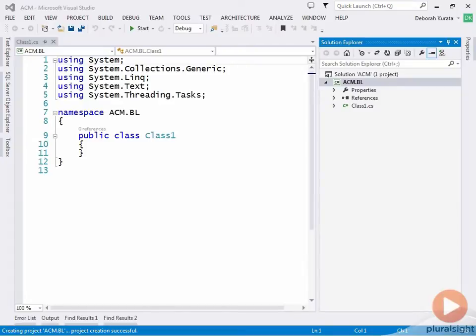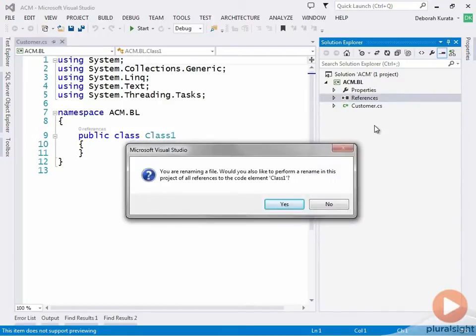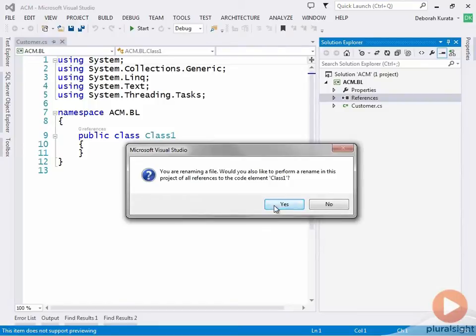We could delete class 1 and add our customer class from scratch, or we can simply rename class 1. Let's do that. We'll make that our customer class. If we rename class 1 in Solution Explorer, it will provide an option to automatically rename the class in the code file. So let's do that.